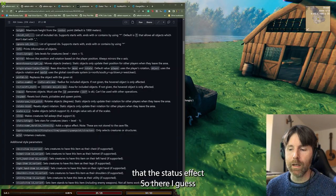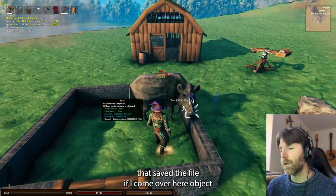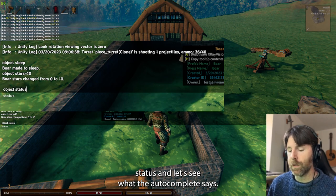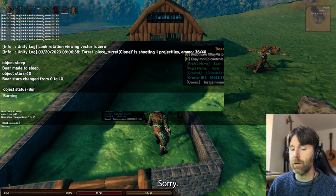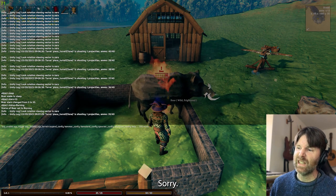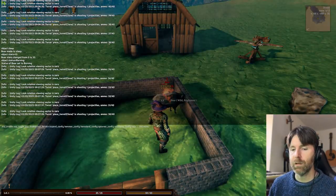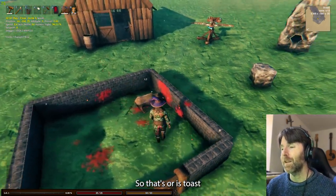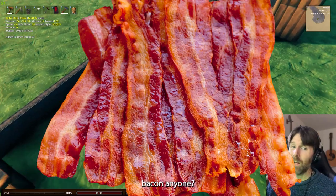Status — that adds a status effect. So if I go 'object status' and select burning from the autocomplete, I've now set the boar on fire. It seems the undo doesn't undo status effects, so that boar is toast. Bacon, anyone?